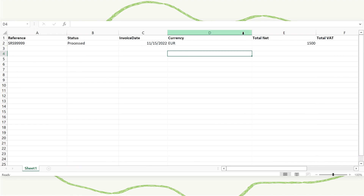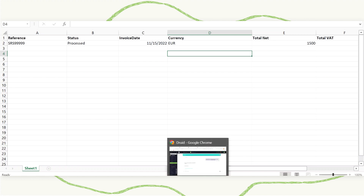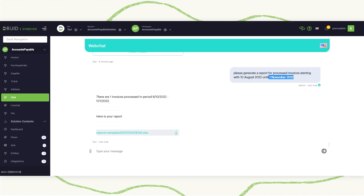I will open it. There is only one invoice. Of course, the structure of this Excel file — the format — can be personalized. That's all for now. Thank you for watching, I'll see you next time.